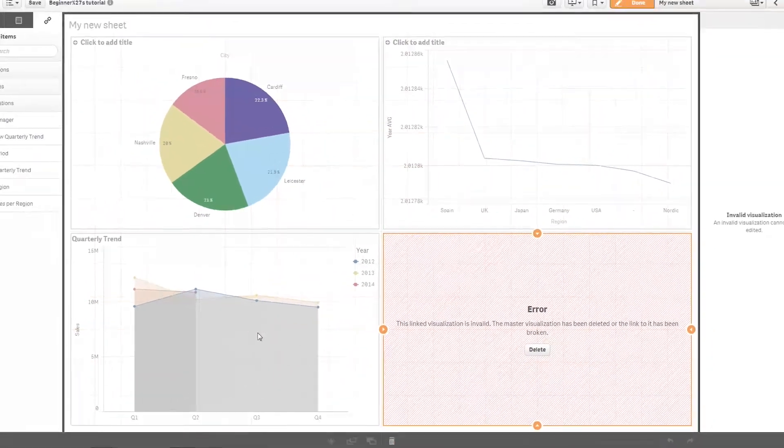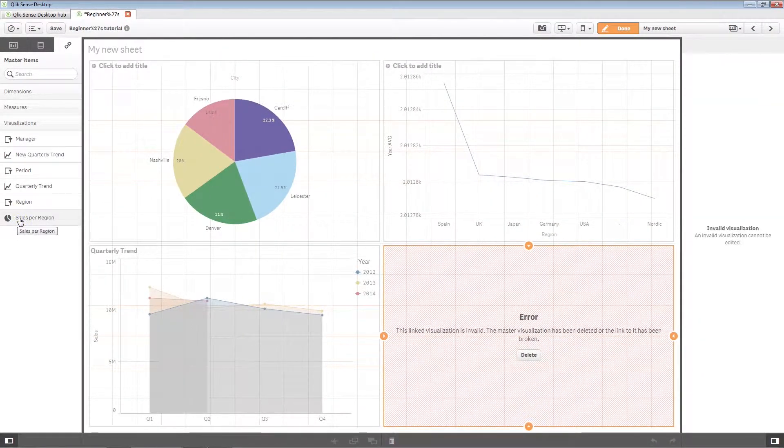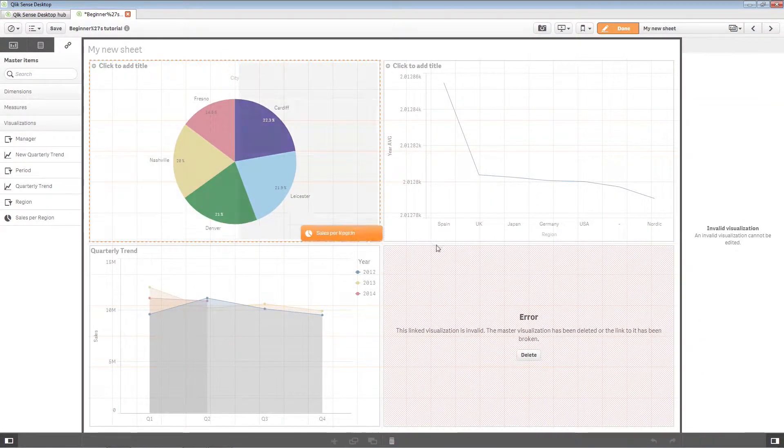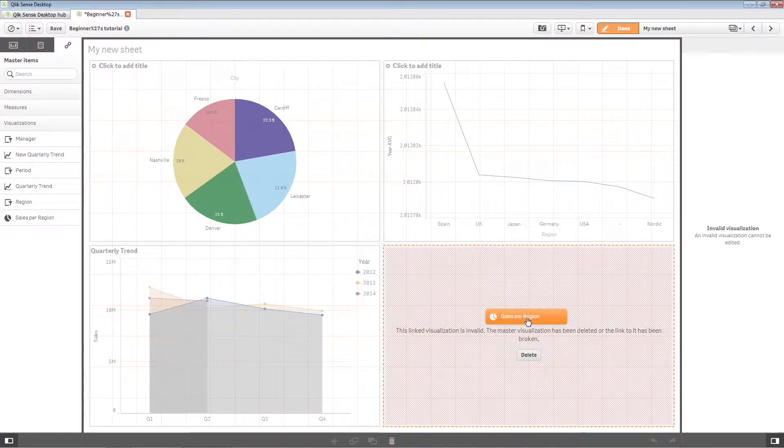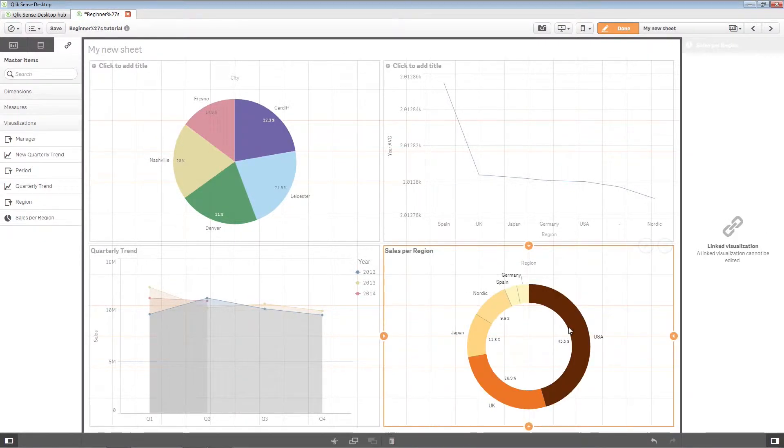To replace a visualization, drag it from the master items panel to the location of the invalid visualization on the sheet. The invalid visualization will be replaced.